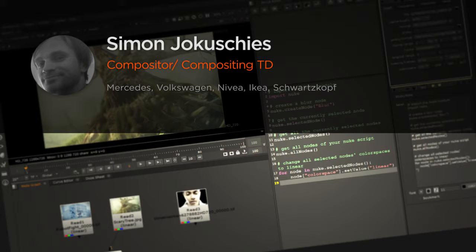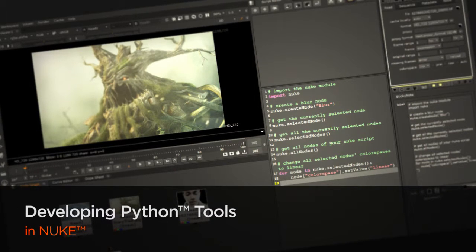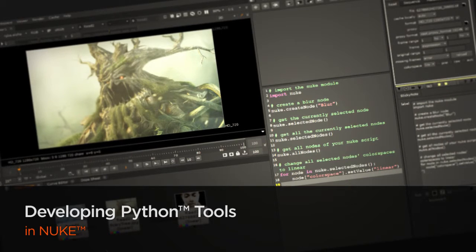Hi everyone, my name is Simon Jokuschies. I am a compositor and compositing TD at NHB in Hamburg, Germany.